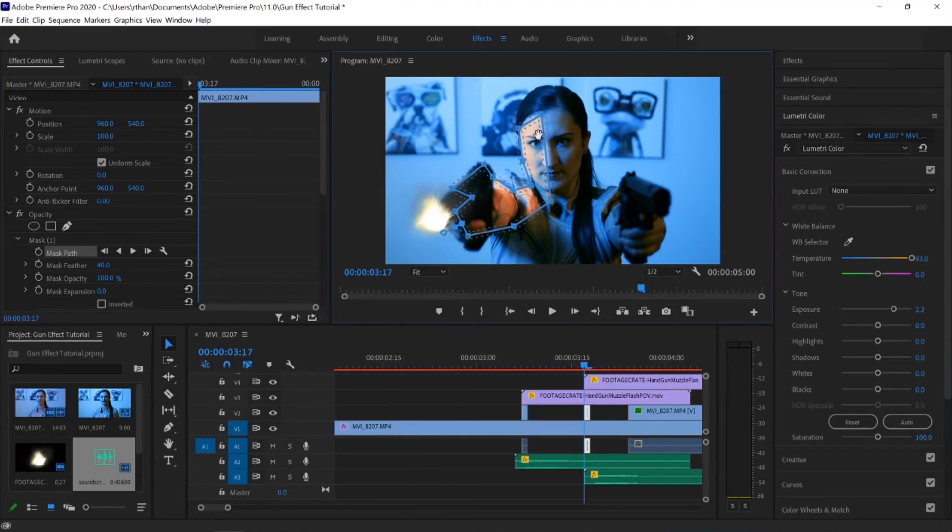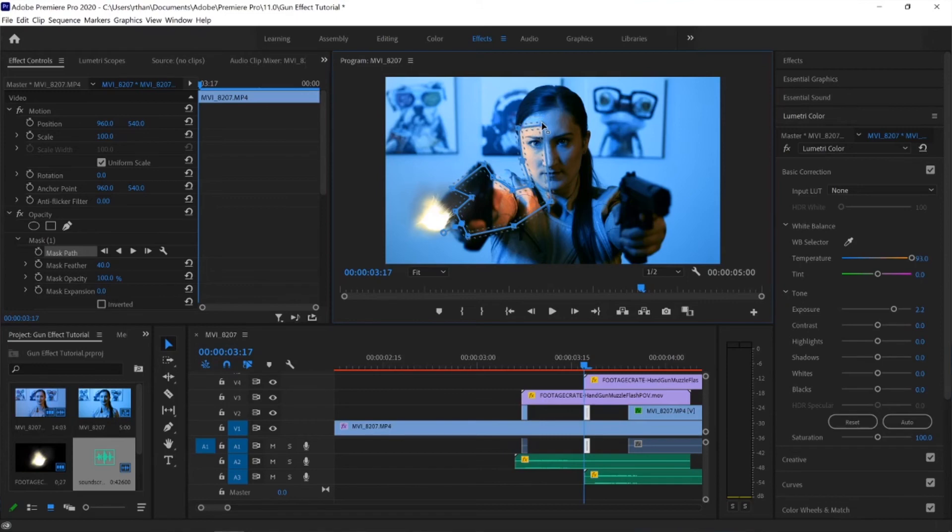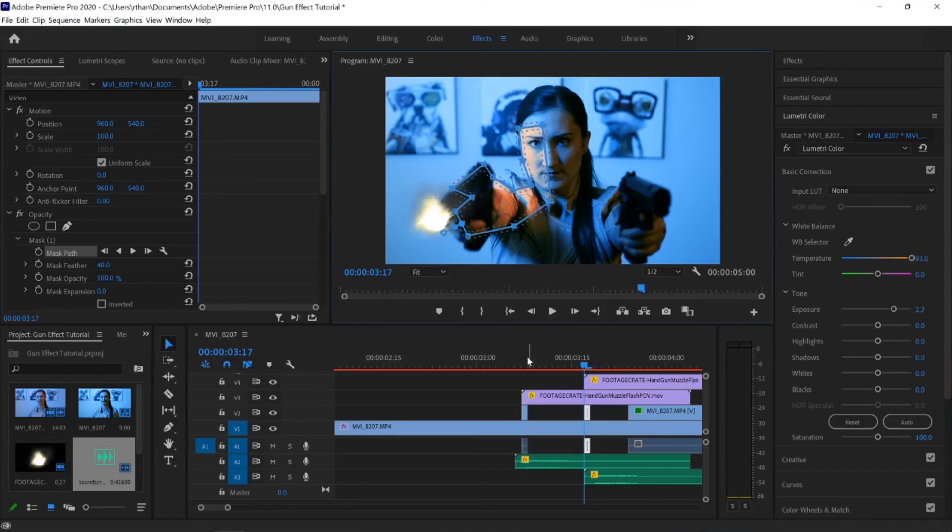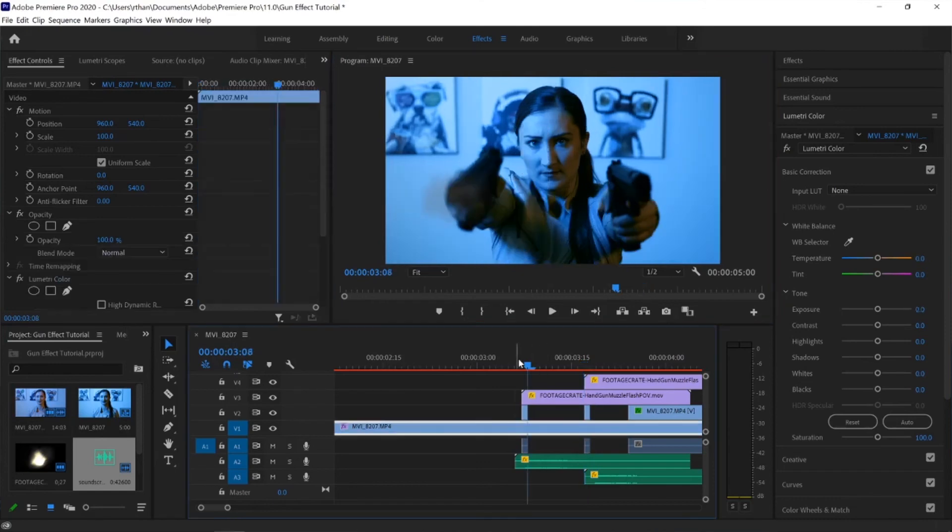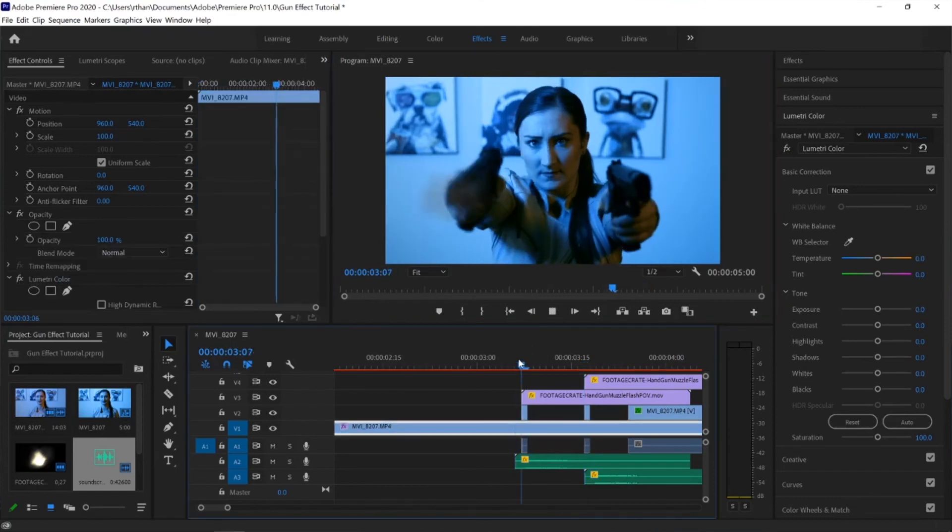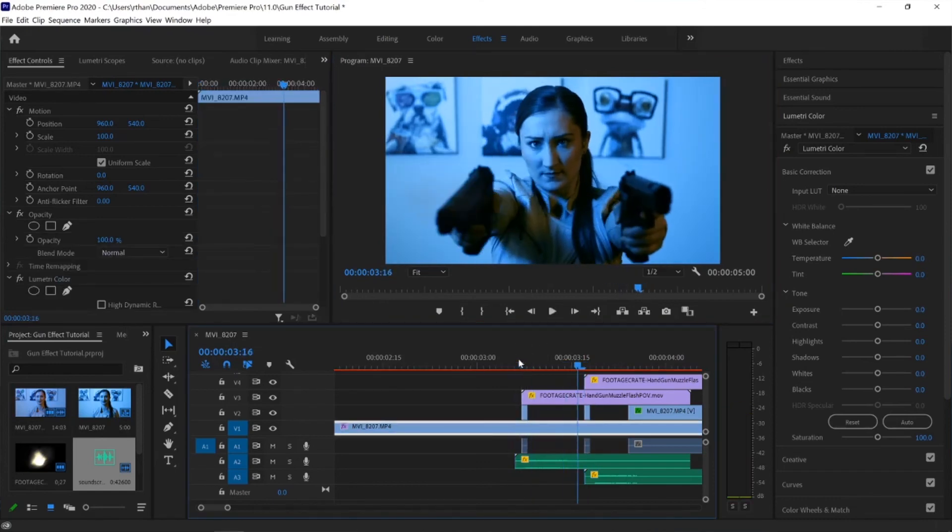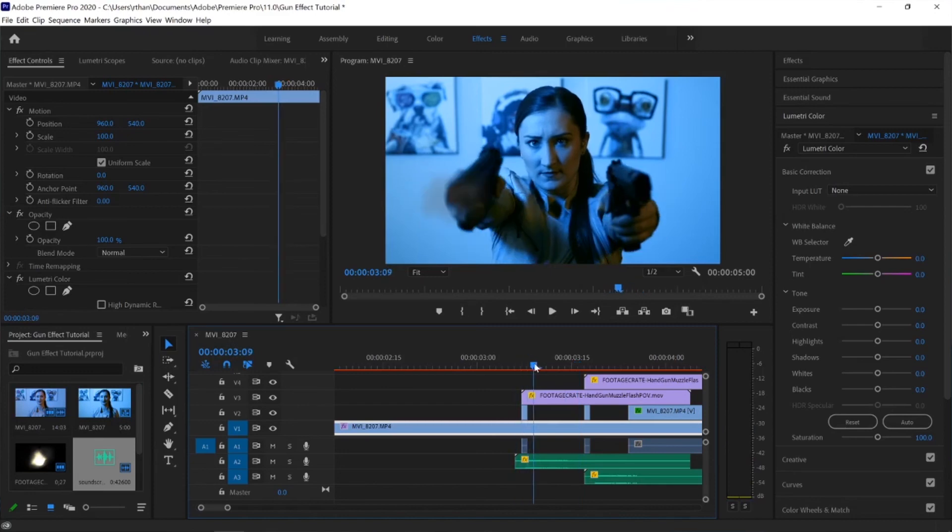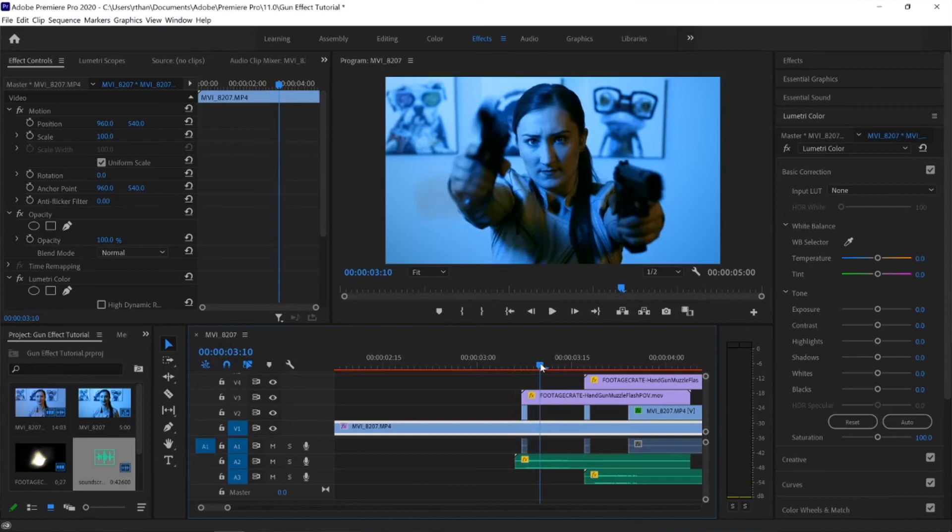What I would definitely recommend doing is changing this mask path from shot to shot. That way it feels a little more organic and more realistic. So it's not just copied and pasted from the previous shot. You actually have some movement and some variety in there. So now you're starting to get this more realistic feel.